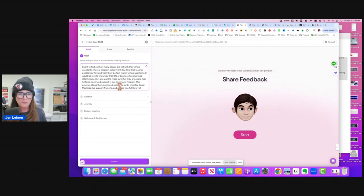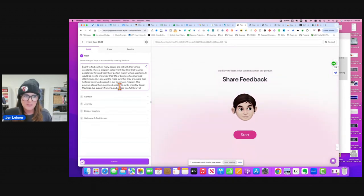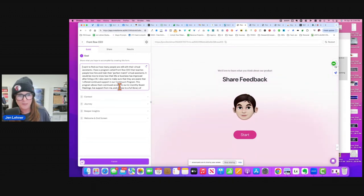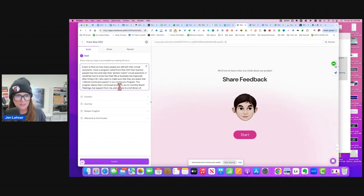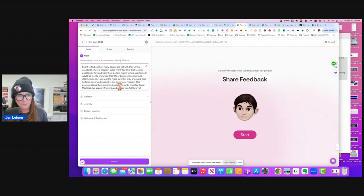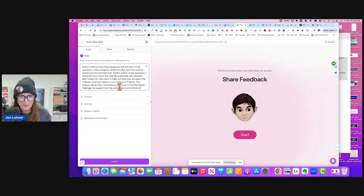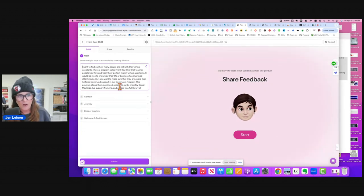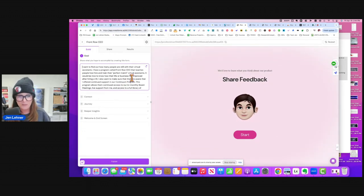I have a program called Front Row CEO that teaches people how to hire and train their perfect match virtual assistants. It'd be nice to know how their life or business is improved after hiring a VA. I also want to make sure that they're aware that I offer continued support in our Continuum program.